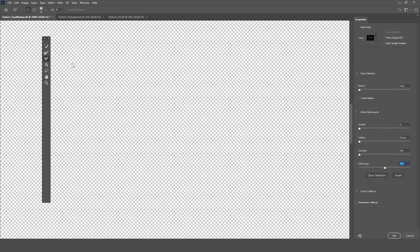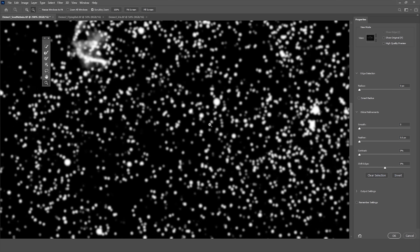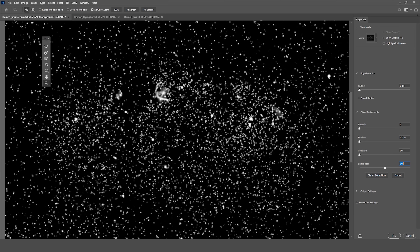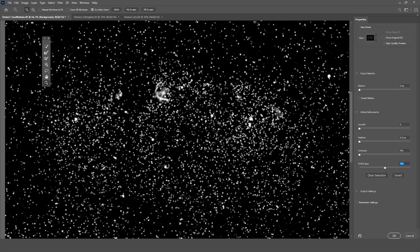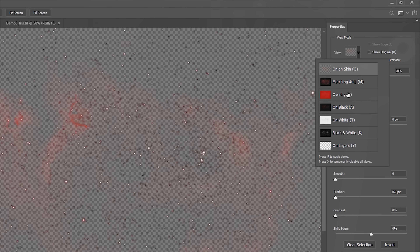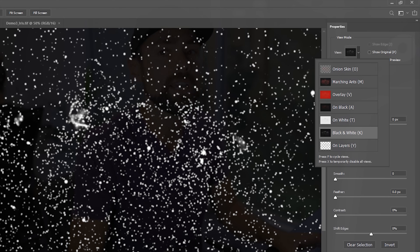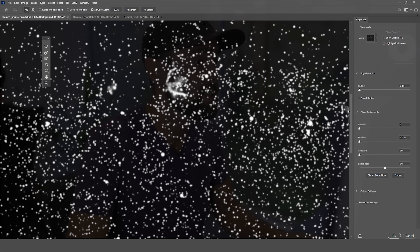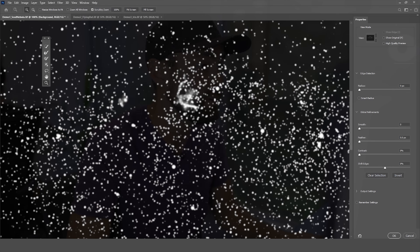Under Select > Select and Mask, we can really see our selection. It looks like we've got most of the stars with a nice soft edge around them — this is what you want to see in a star mask. There are different view modes here; yours might start with onion skin or overlay. I've found the black and white view to be my favorite and I recommend it for star masks and pretty much any other mask — it's the most useful.